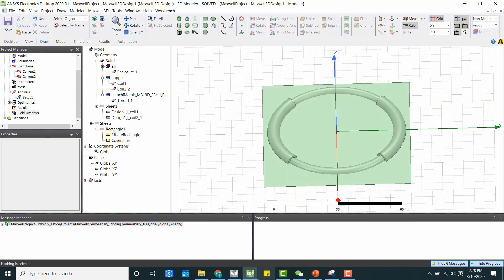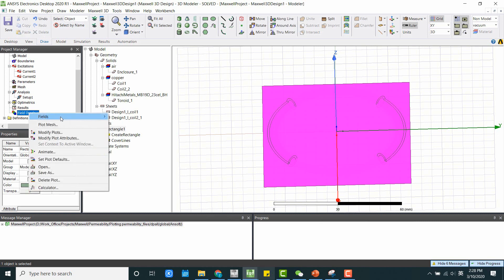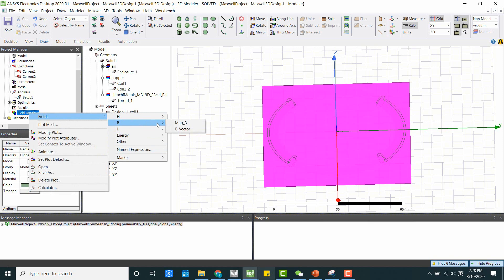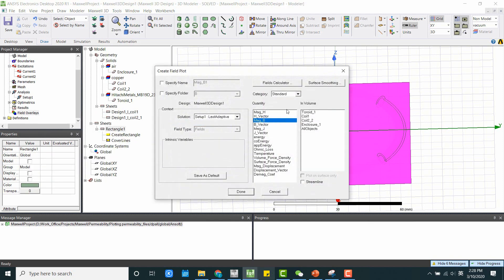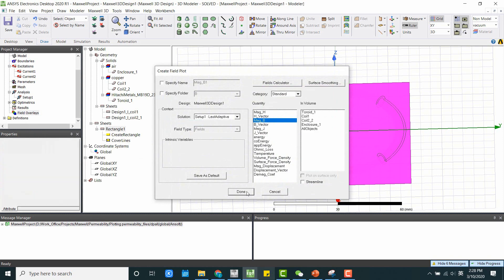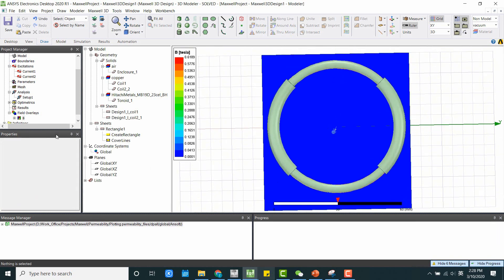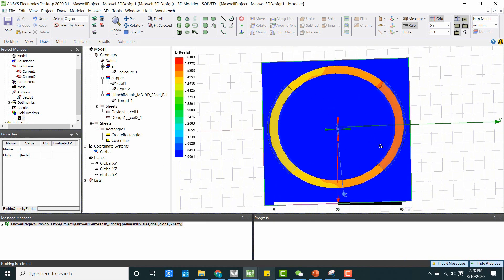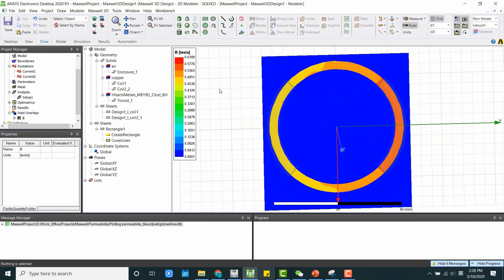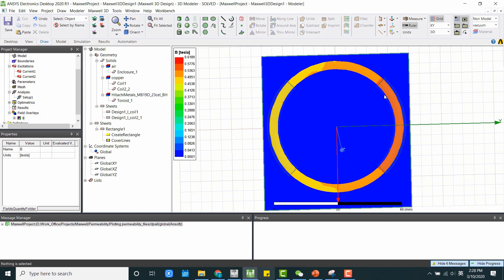Once we have the rectangle, we just go ahead and select it. Right click field overlays. And we can plot the B field here. And we just click done. Now we have the B field. And if you remember, we have the B field saturate at 0.5 something Tesla. So here, as we can see, is about the same value.